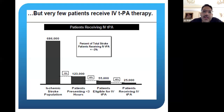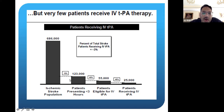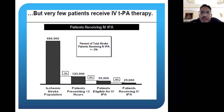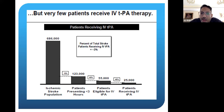The problem with IV TPA is that the number of patients actually receiving it is very low. Probably the biggest reason is patients don't present in time — those presenting within less than three hours is less than 18%. Of those, less than half are eligible for TPA due to various conditions: no recent surgery, no other anticoagulants on board. Then even fewer than 40% of eligible patients actually receive TPA. While IV TPA was available, not enough stroke patients were getting it due to eligibility restrictions.